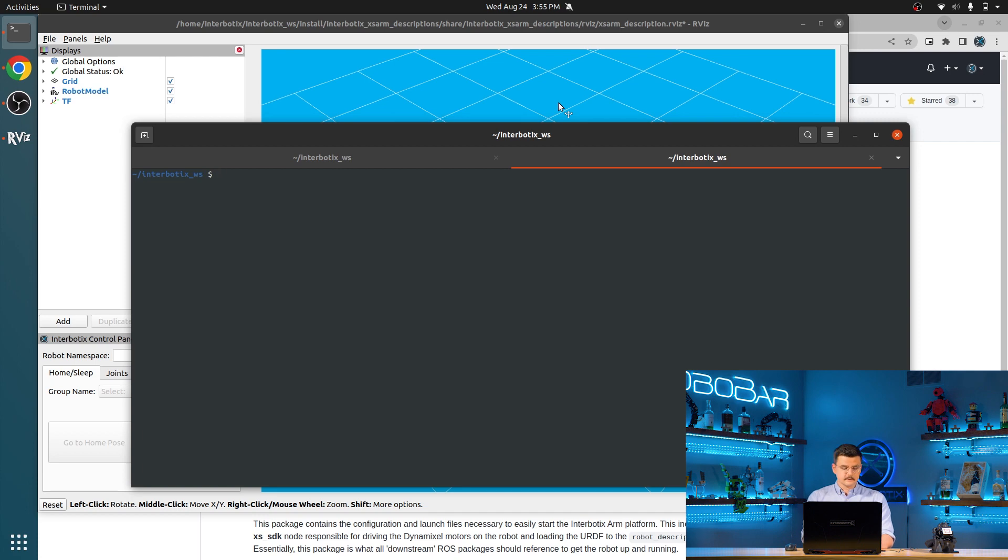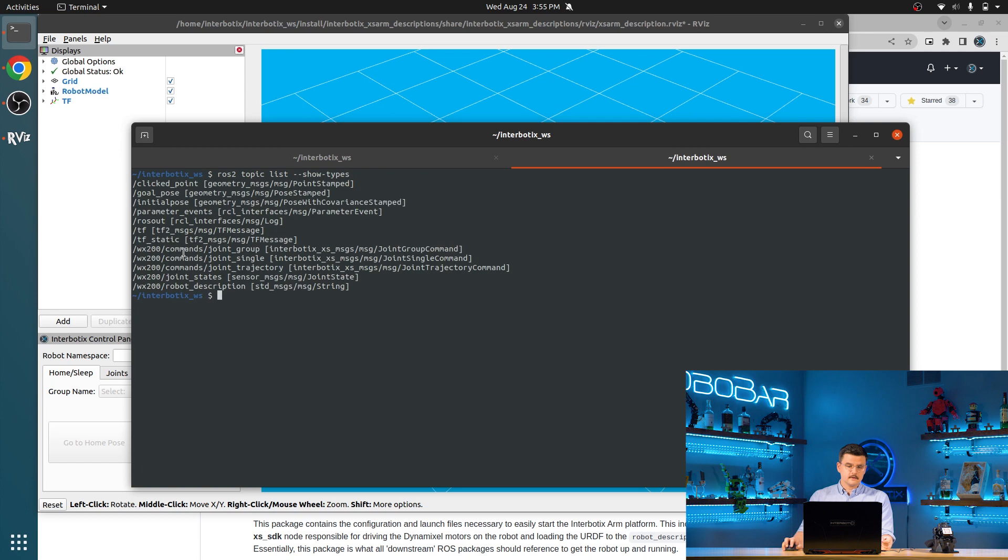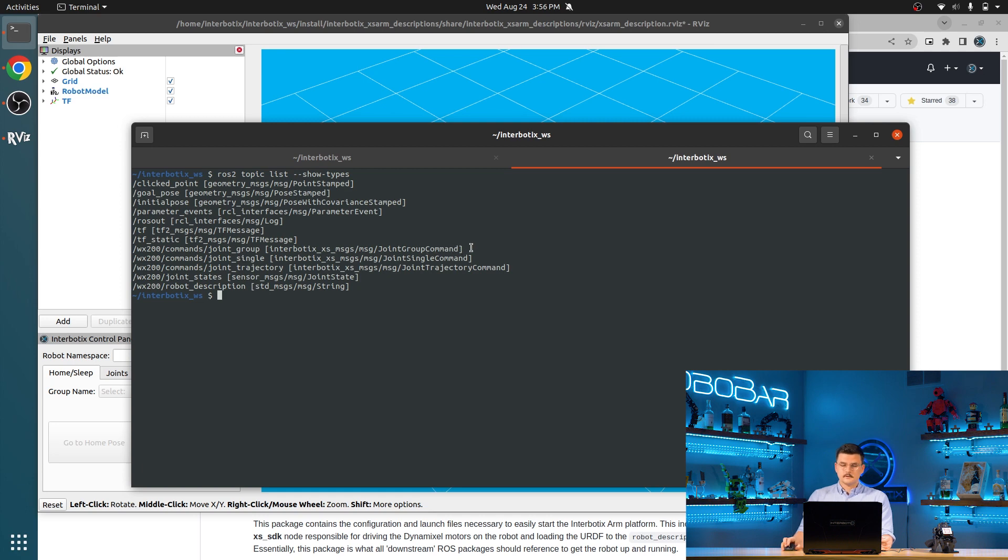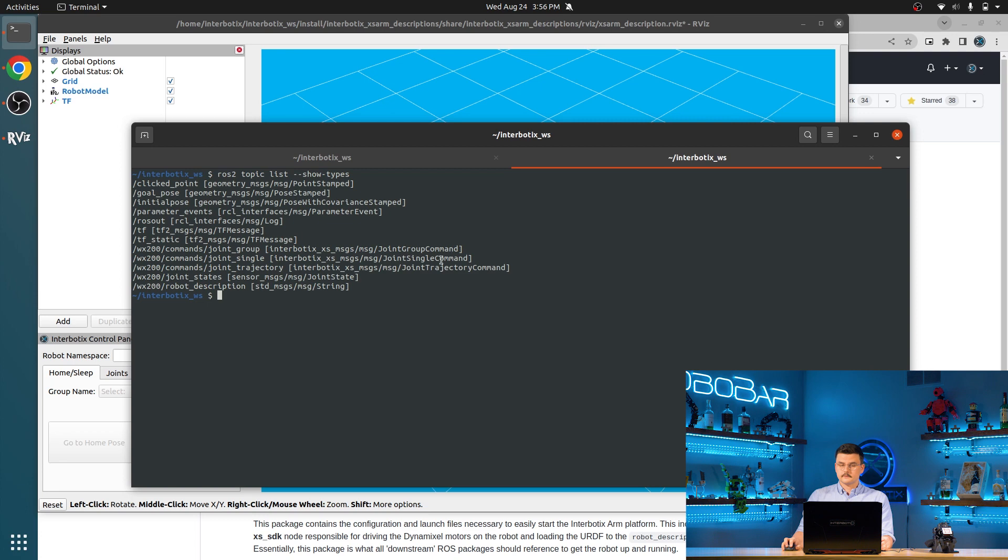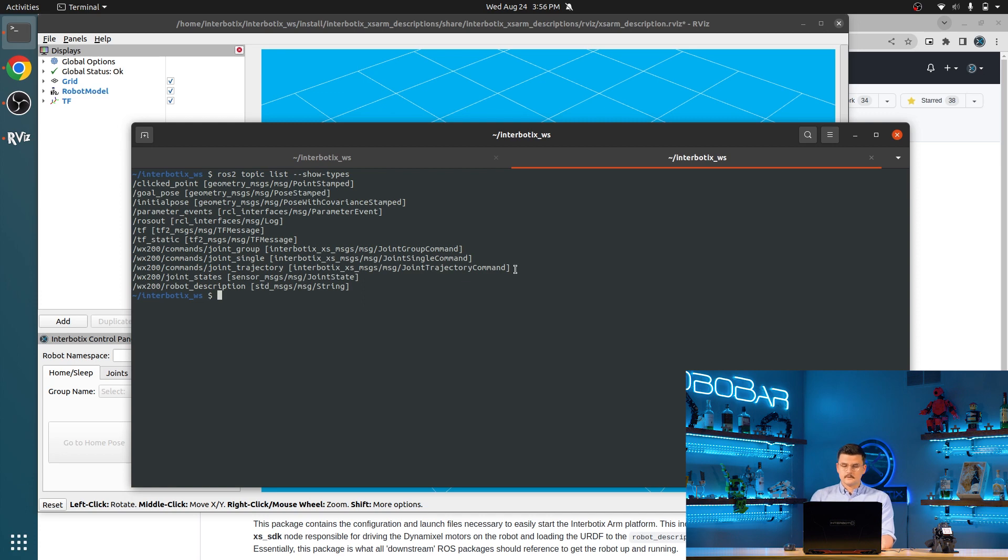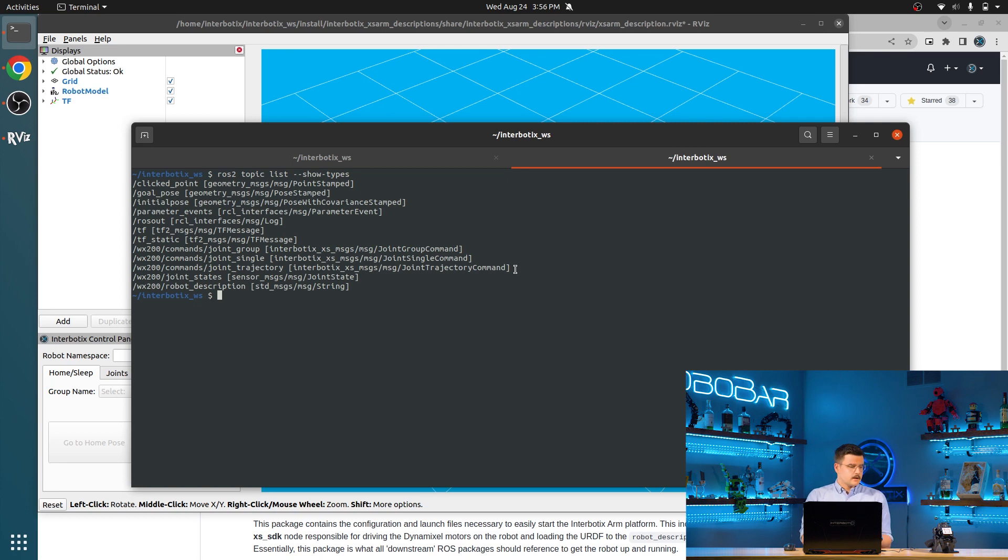So along with what you saw in the RQT graph, there are also a couple of other important topics that we can take a look at. So if we do ROS2 topic list show types, we will see these three command topics. We have joint group, joint single, and joint trajectory. Joint group is of the joint group command type. And that can be used if you want to publish commands to a group like the ARM group. Joint single is of the type joint single command. And that's used if you want to publish a command to a single joint like the gripper. And joint trajectory is of the type joint trajectory command. That is a wrapper for the joint trajectory ROS topic. And that can be used to publish commands to either a group or a single joint. And a series of joint positions in corresponding times.